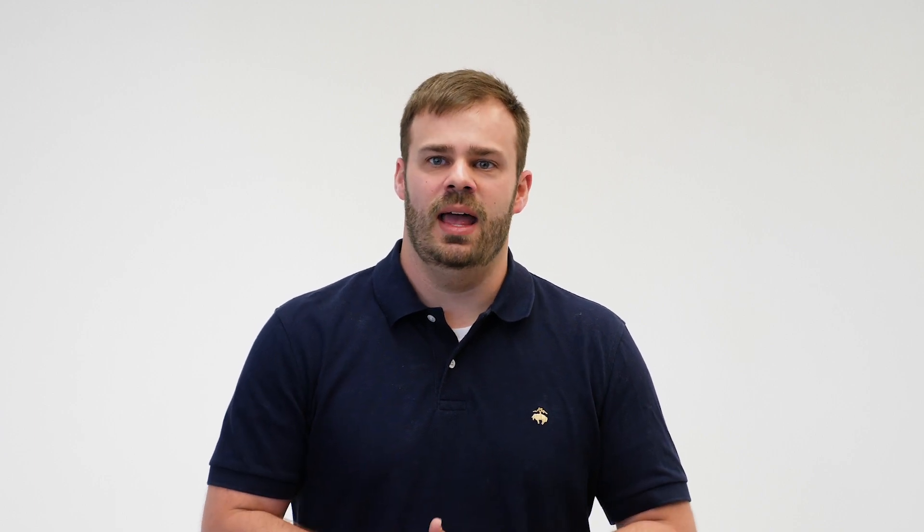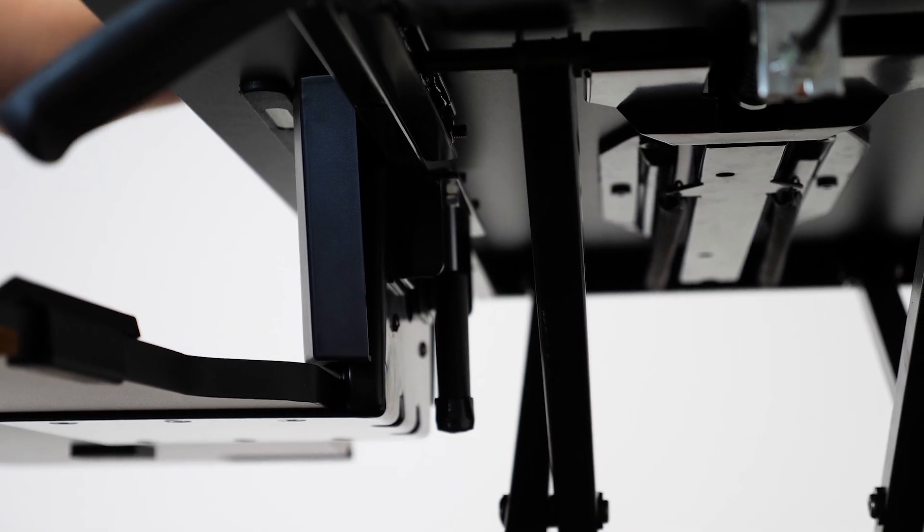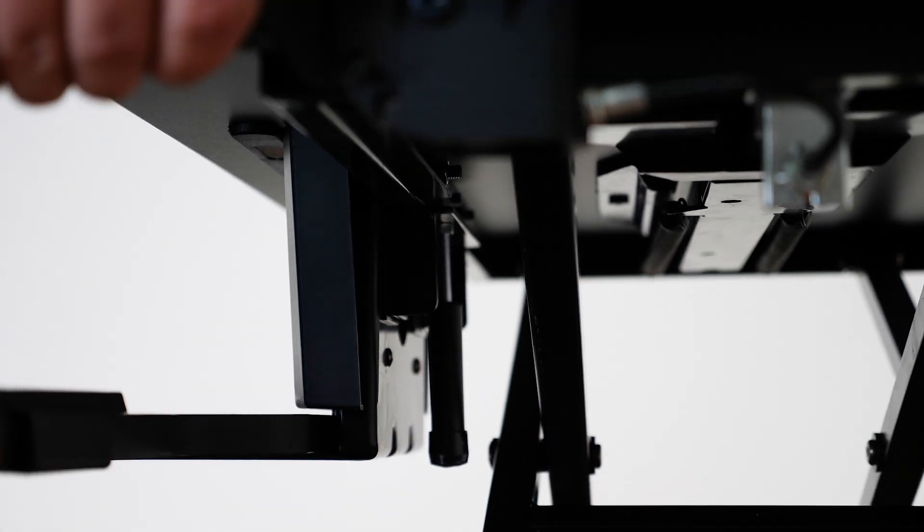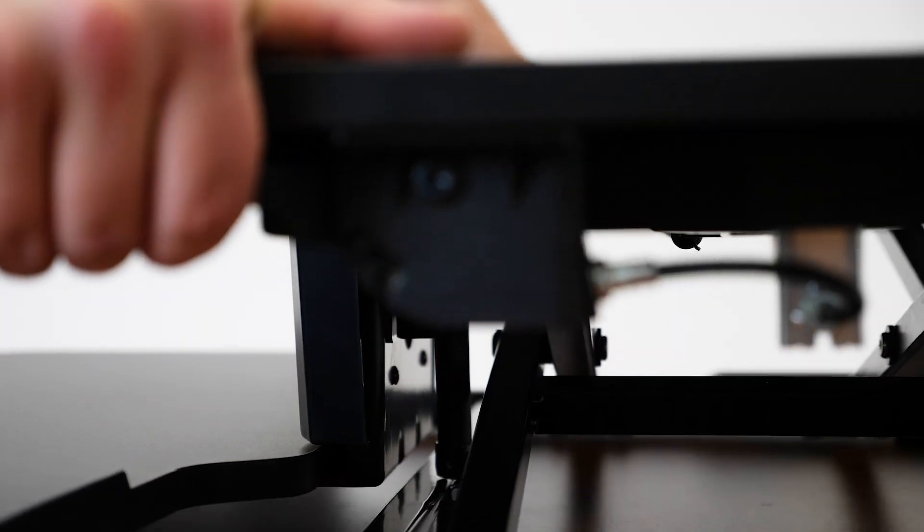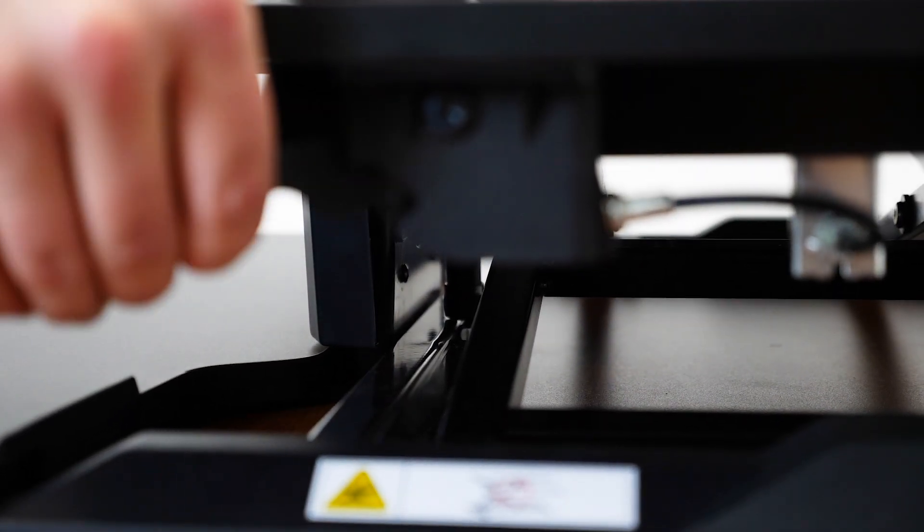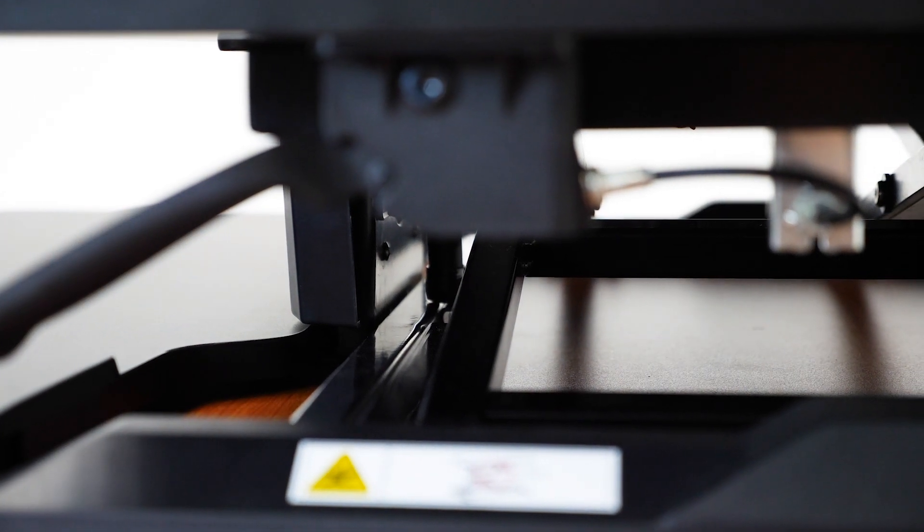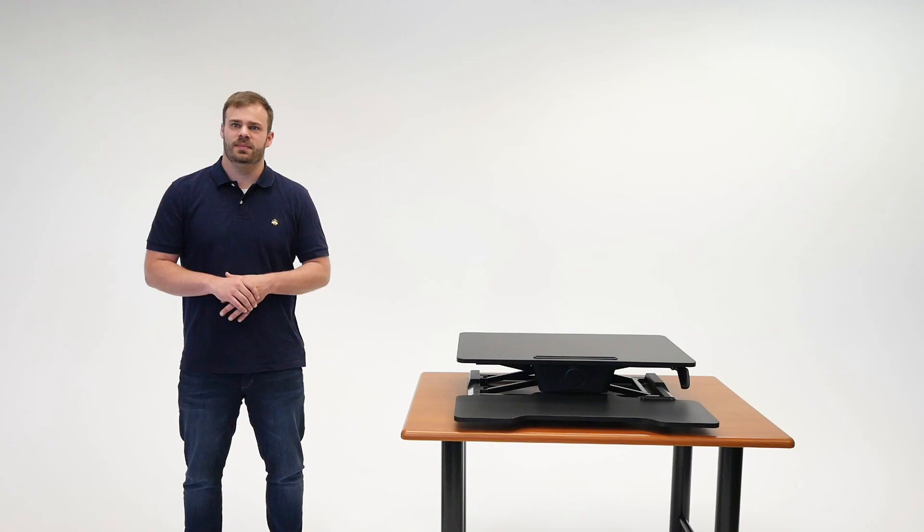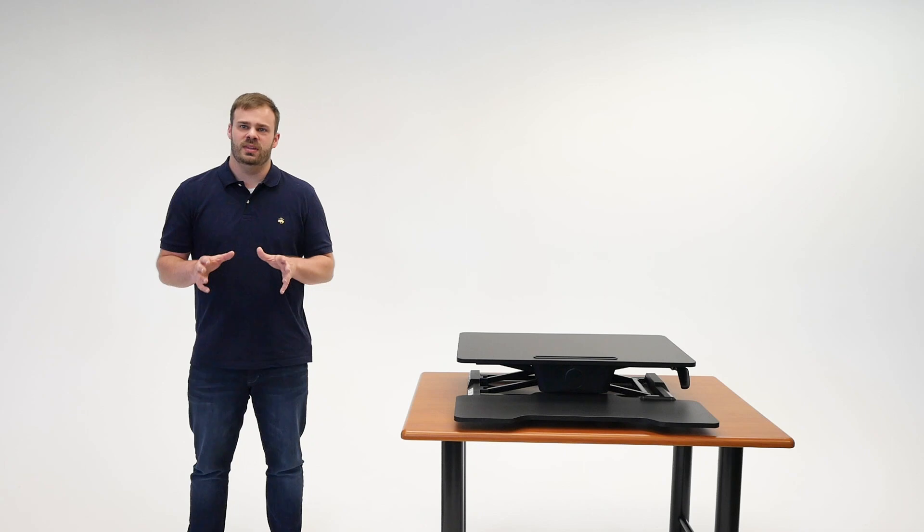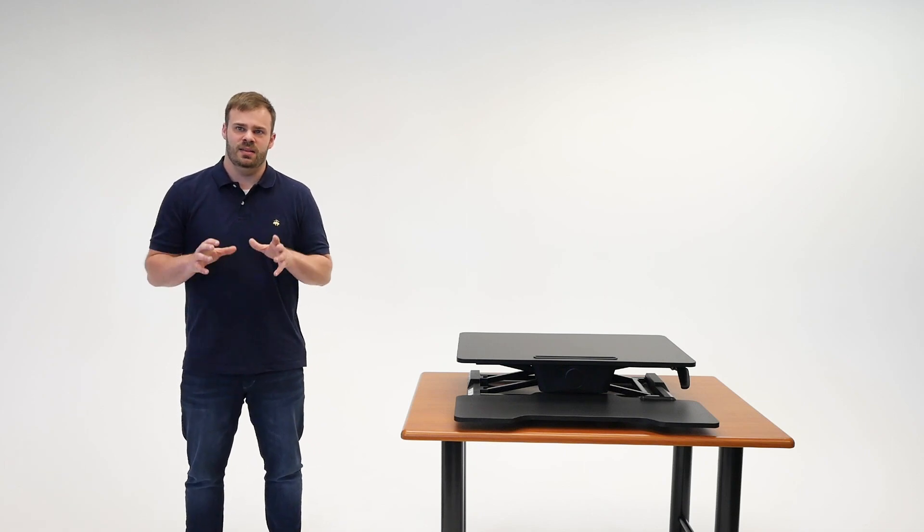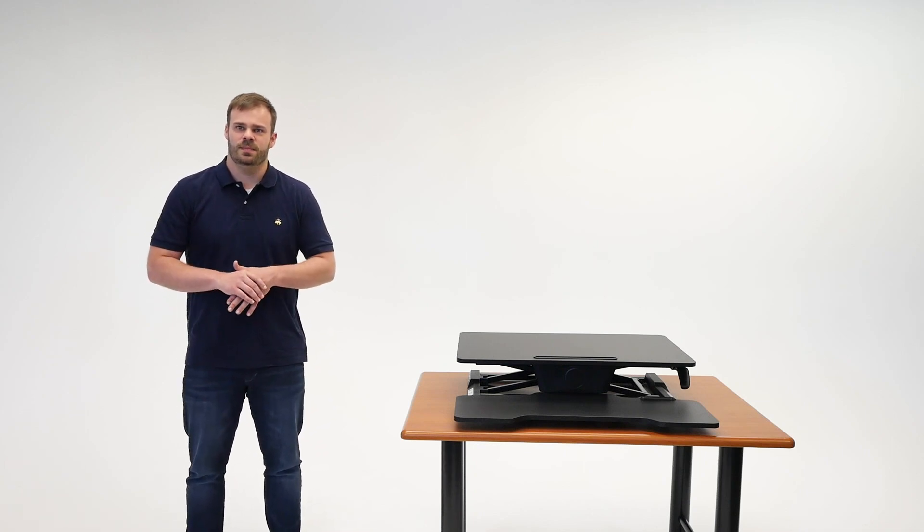Eureka engineers developed an innovative mechanical component for both this model and their electric version. As the unit lowers, a rubber buffer makes contact with the frame about an inch above the desk surface. The stopper then gracefully lowers it until the unit comes to a rest. Overall, we are impressed with this clever design solution, as it makes the whole transition to sitting more elegant.